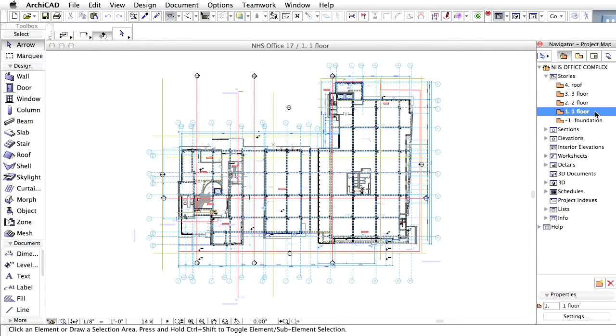In ARCHICAD, every building element is instantly represented in 3D as well. Naturally, this sample project includes not only the 2D documentation, but the entire 3D building model as well. So what does our sample project look like in 3D?